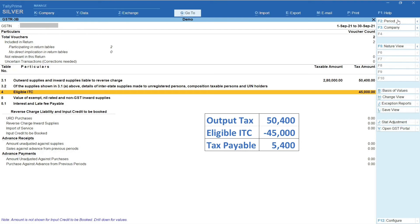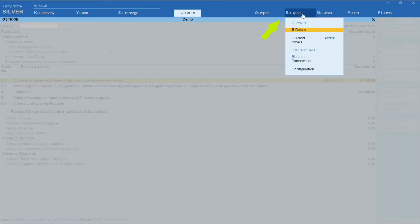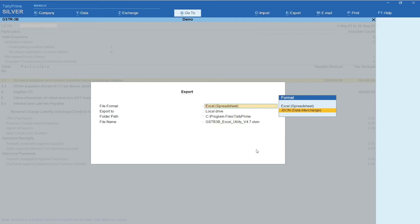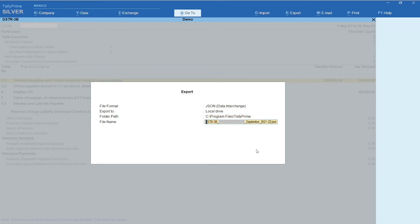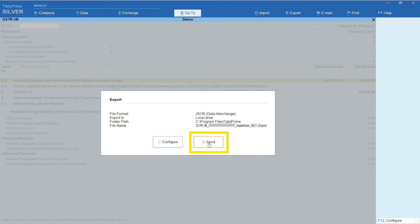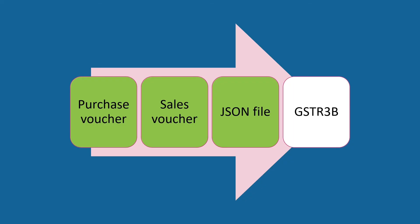Now that our analysis is complete, let's see how to export the data from Tally to a JSON file. Click on Export and select E-Return. Select JSON in the File Format field. Enter the path of the folder where you wish to save the JSON file. The file name is automatically created. Press Enter and click on Send. We have now successfully created the JSON file.